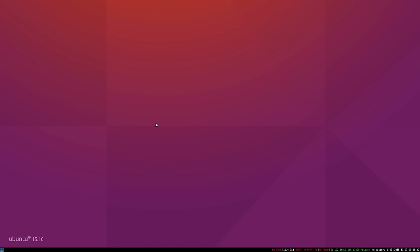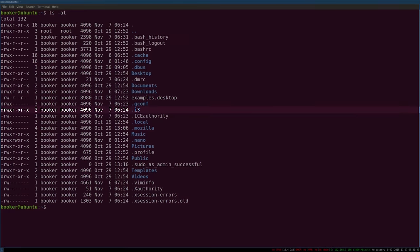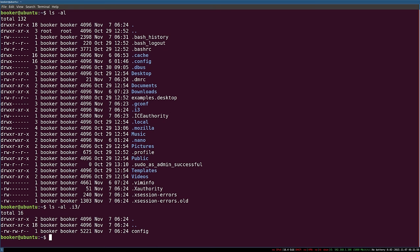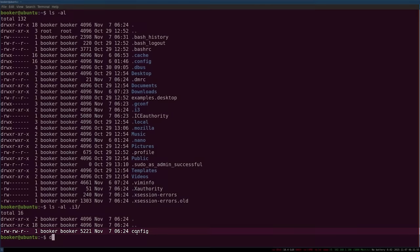Before we can delve in and start to customise i3, I must first introduce you to the i3 configuration file. You'll recall that when you first installed i3 you were asked if you wanted to create a configuration file. If you did, you should see inside your home directory a subdirectory called i3, and inside of that subdirectory a file called config. This config file is where the majority of the configuration for i3 takes place.